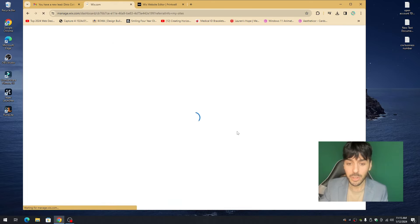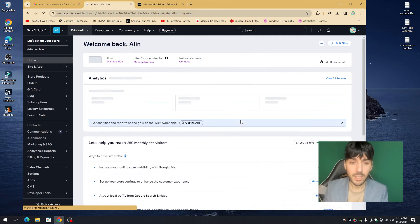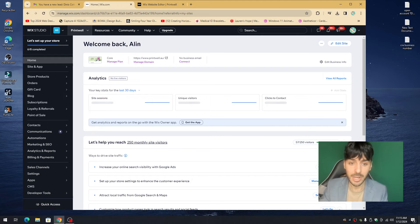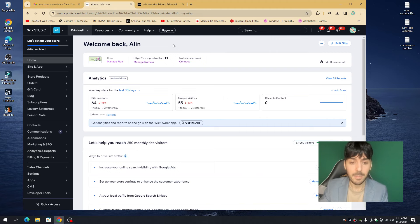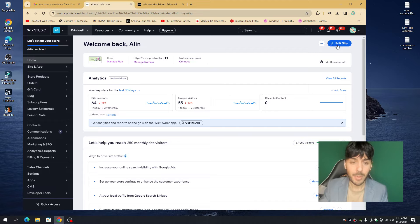If you have multiple websites you may see a site selection screen, but 99% of you will land on the welcome back screen with your name. To get started with Wix SEO you need to be in the Wix editor. On the left-hand side click on Home, and then on the top right-hand side click Edit Site.